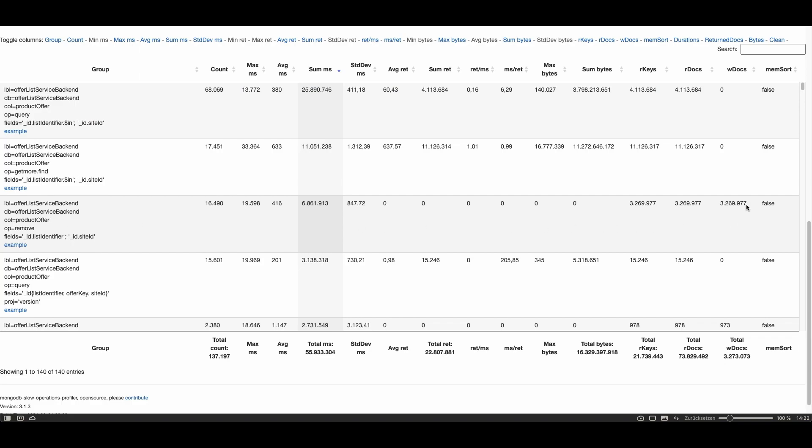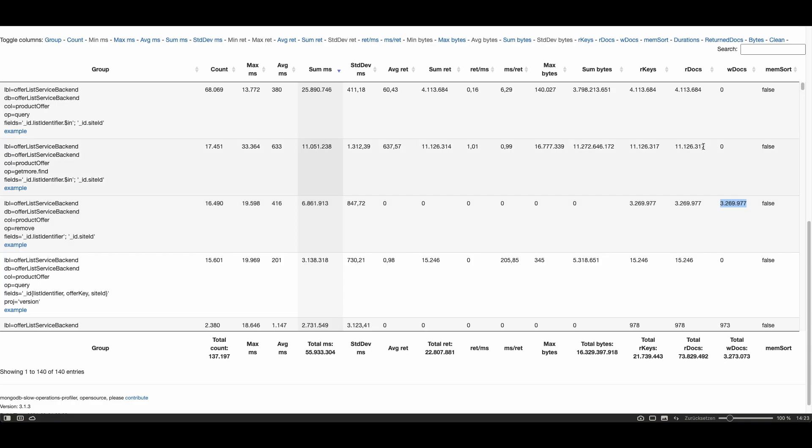Only some of them because I see here in the column wdocs which means how many docs were written, that 3 million docs were written. Since it's a remove operation it means 3 million documents were removed. But as we saw earlier the client requested in total 15 million documents to be returned and deleted 3 million. So perhaps it can be optimized I don't know but you got the idea how to interpret these numbers.